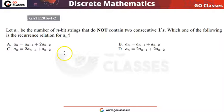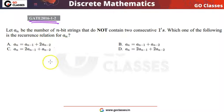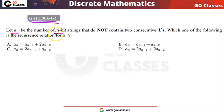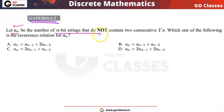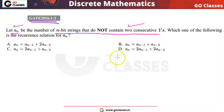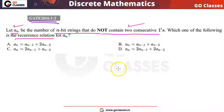Hi everyone, welcome to Go Classes. Let's solve this GATE 2016 question. This question says: let Aₙ be the number of n-bit strings that do not contain two consecutive ones. Which of the following is the correct recurrence relation for Aₙ?